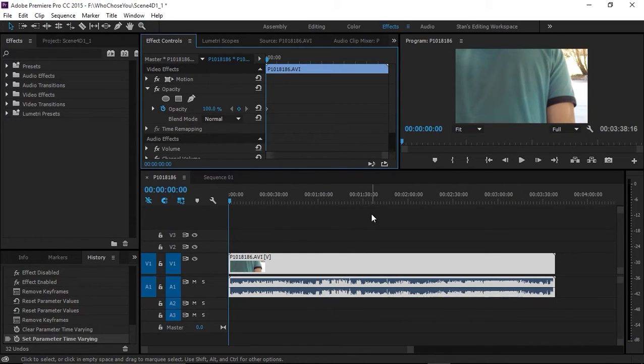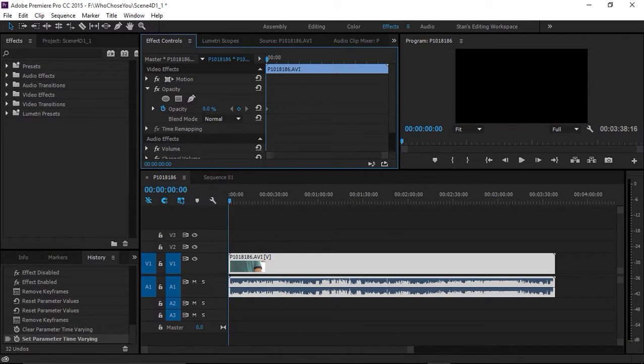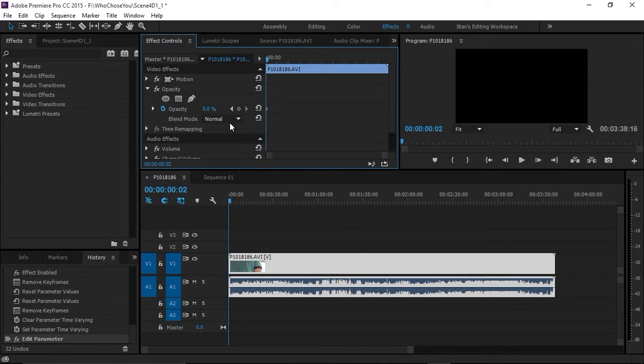We're going to set a keyframe and set opacity to zero, then go two frames in and set another keyframe.